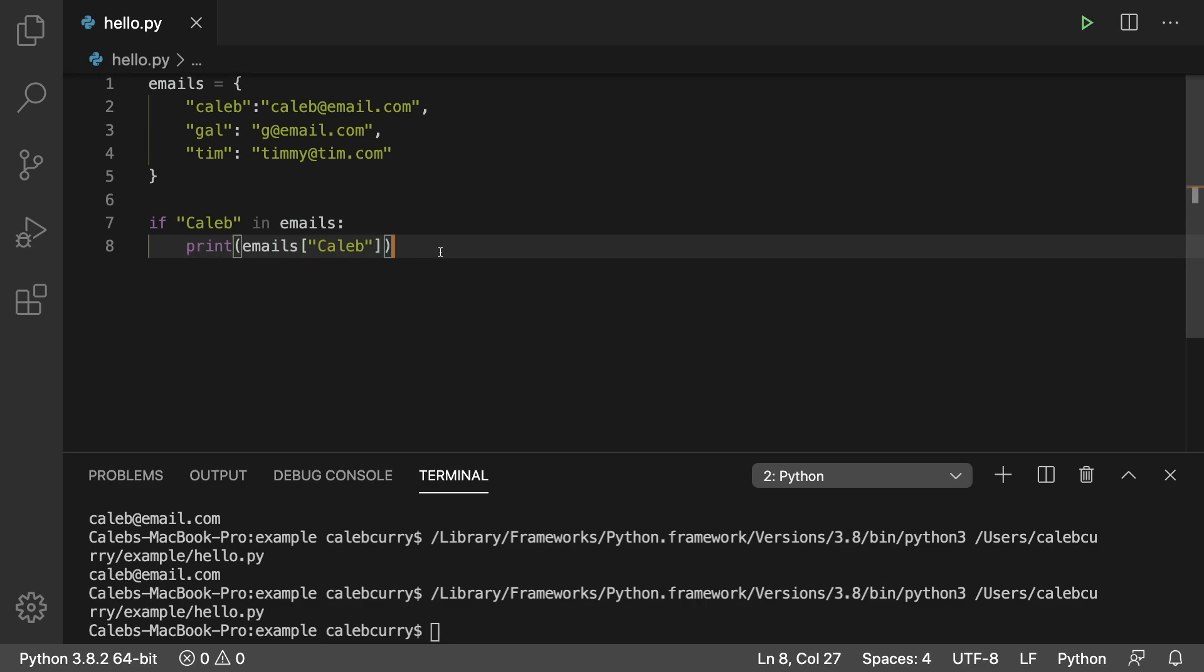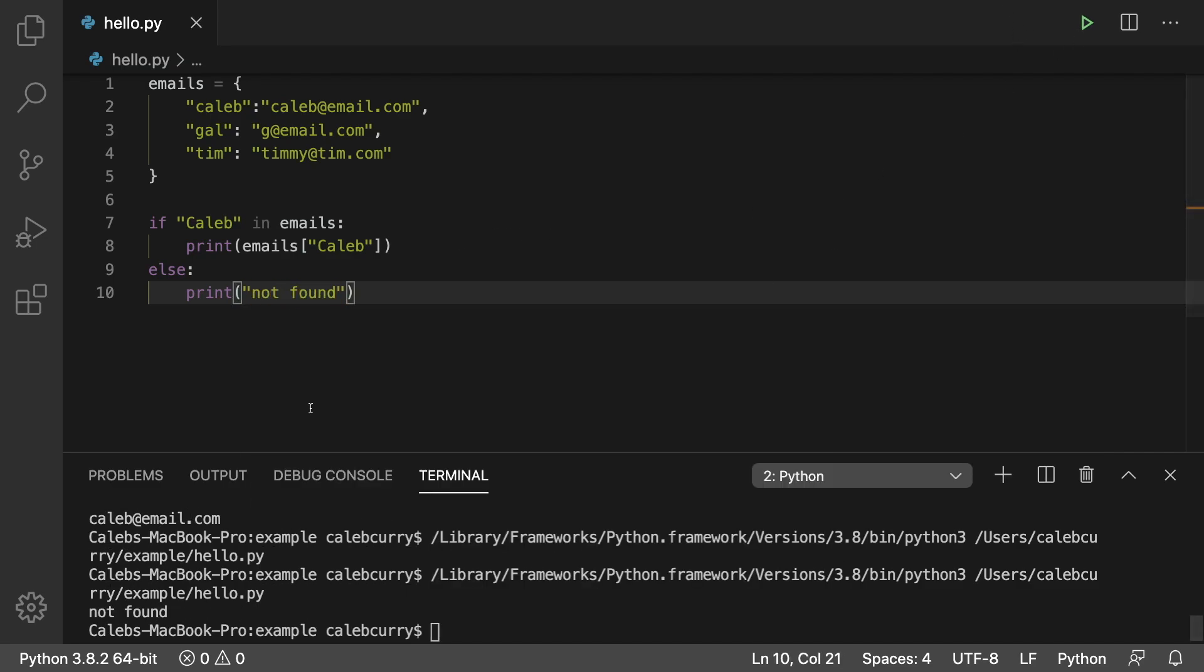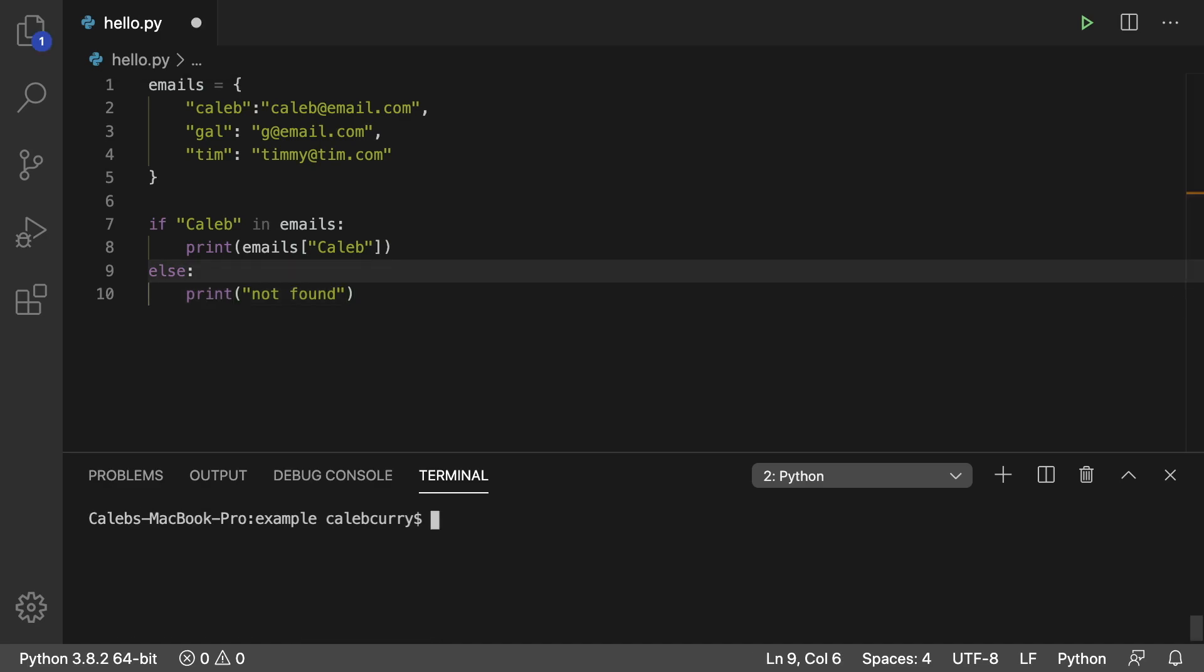We could put an else in here saying else not found. So there we go. That is the first way.